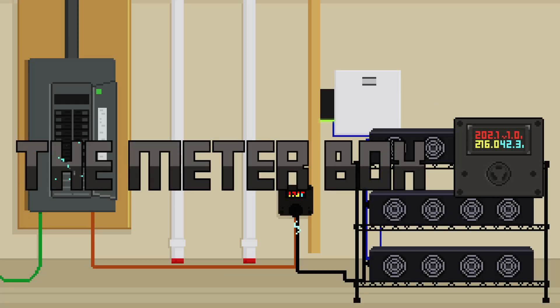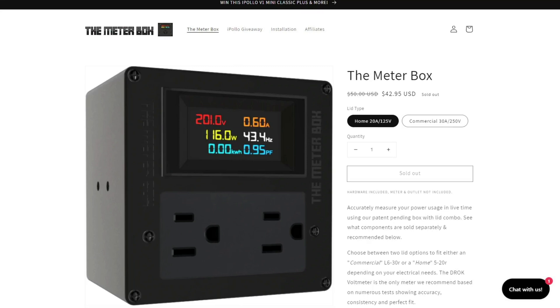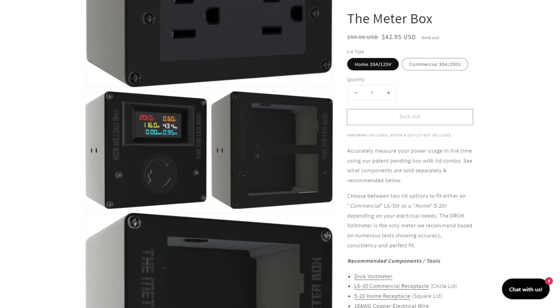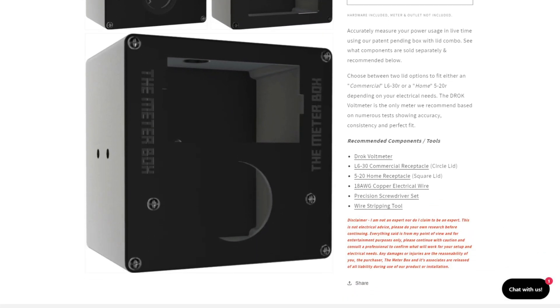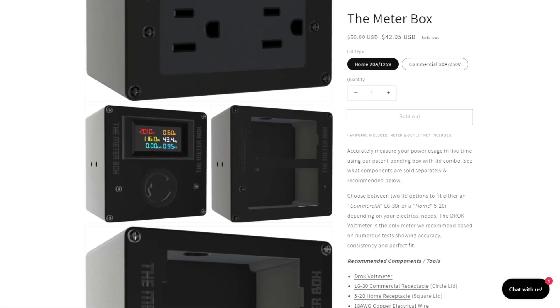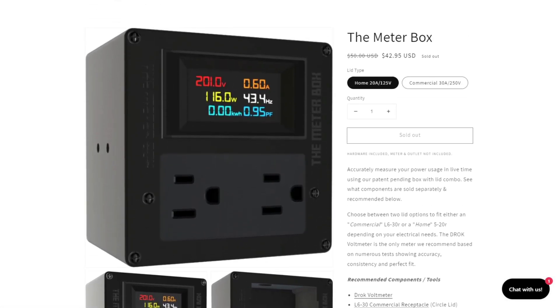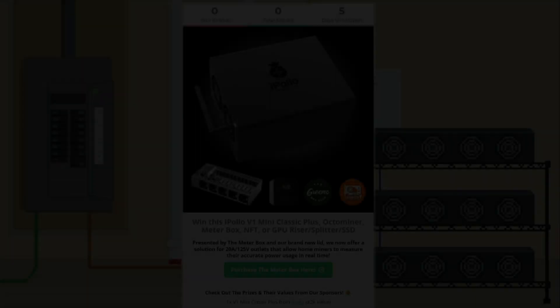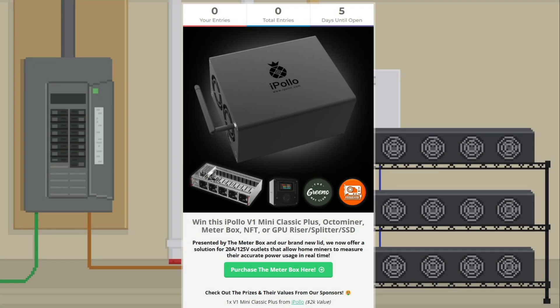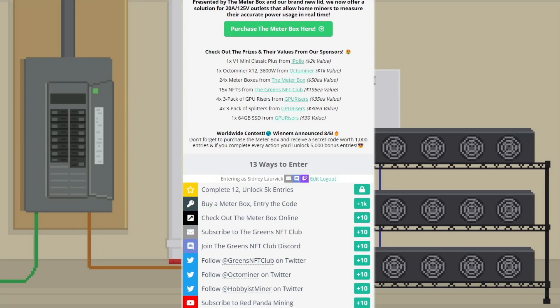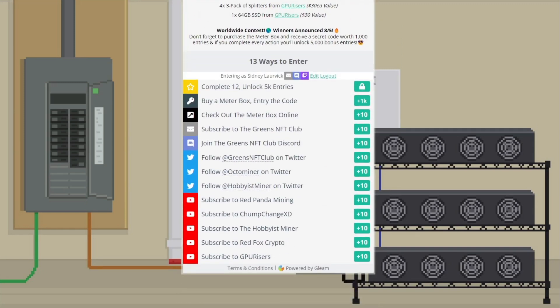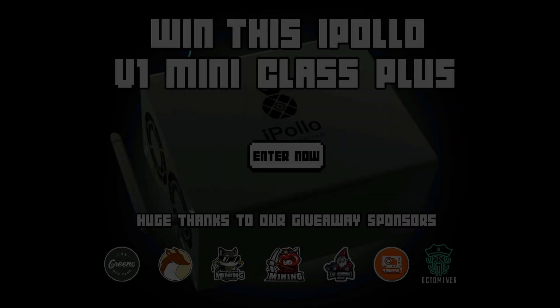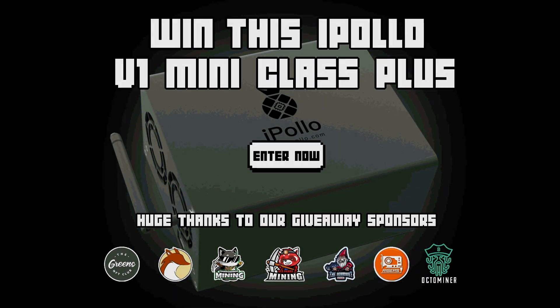The meter box. A familiar product to this channel is back with a new lid that finally offers a solution for home miners using a standard 125 volt outlet to measure their power usage in real time. It's available now on their website. Use the link in the description for a discount off your next order. Because of the new lid, they're now running their biggest giveaway yet for the entire month of July. Giving away over $7,000 worth of prizes like an iPolo V1 Mini Classic Plus, a 3600 watt X12 OctoMiner, tons of meter boxes, limited edition NFTs, and a bunch of stuff from gperisers.com. Check out their new meter box and enter this amazing giveaway. No purchase necessary. The meter box contest is worldwide, extending through the entire month and ending on July 31st. Winners will be announced publicly on August 5th.